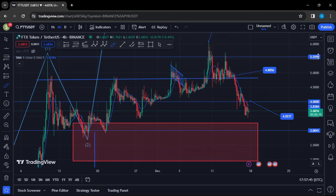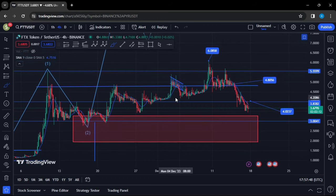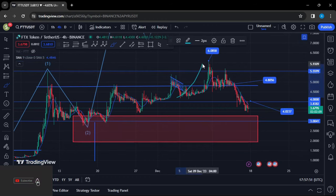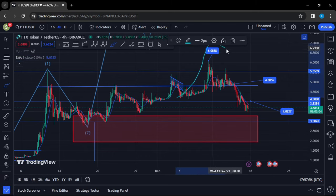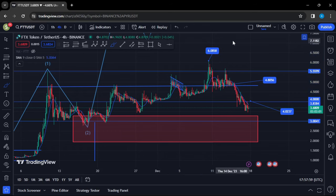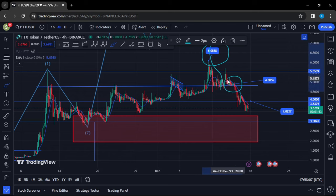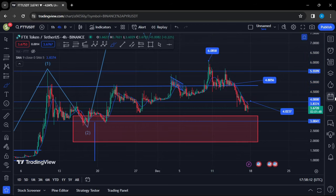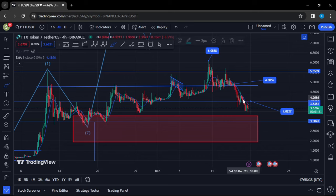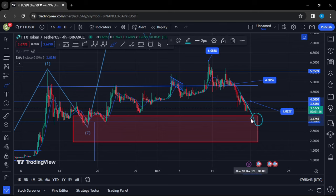We are also seeing a breakdown after this massive pump — a move that gave us a break above resistance at $5.50, giving us a high above $6. After getting that high, we have been seeing a significant pullback, losing support at $4.80 and also at $4. The next area of support I'm watching on the FTT chart now lies at $3.